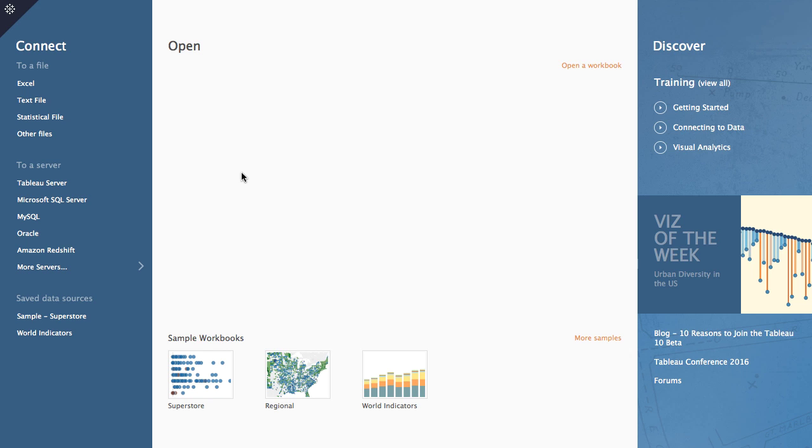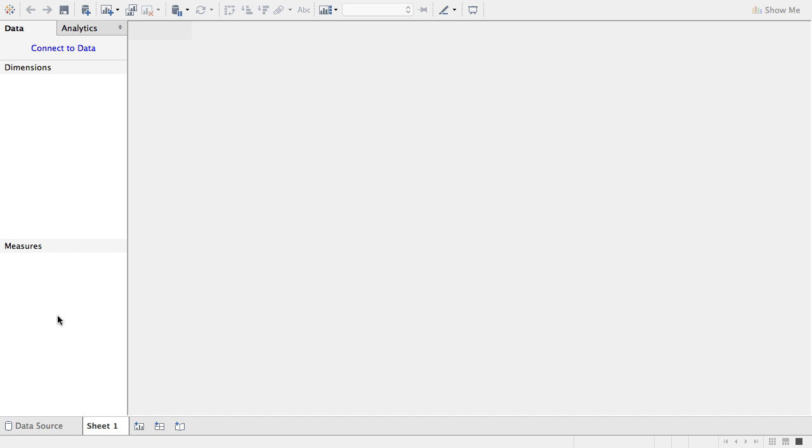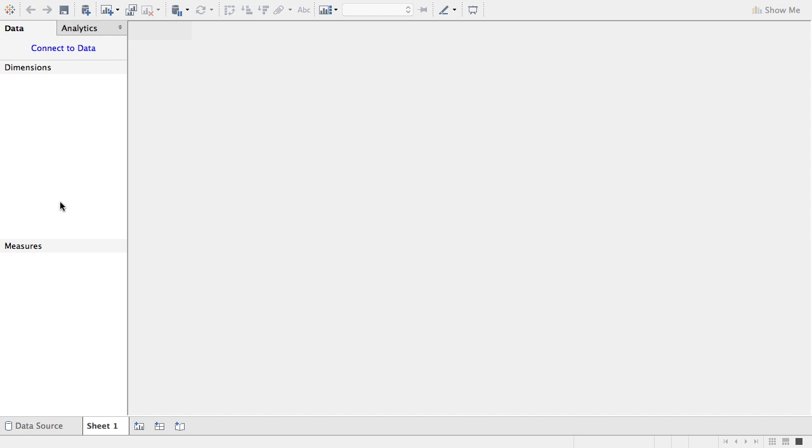Okay, so in this demo what we're going to build is our conditional formatting and I'm going to start by using the sample data source here, the sample superstore. You can really use any data source you want and this is just one that comes with Tableau so it's really good for training here.